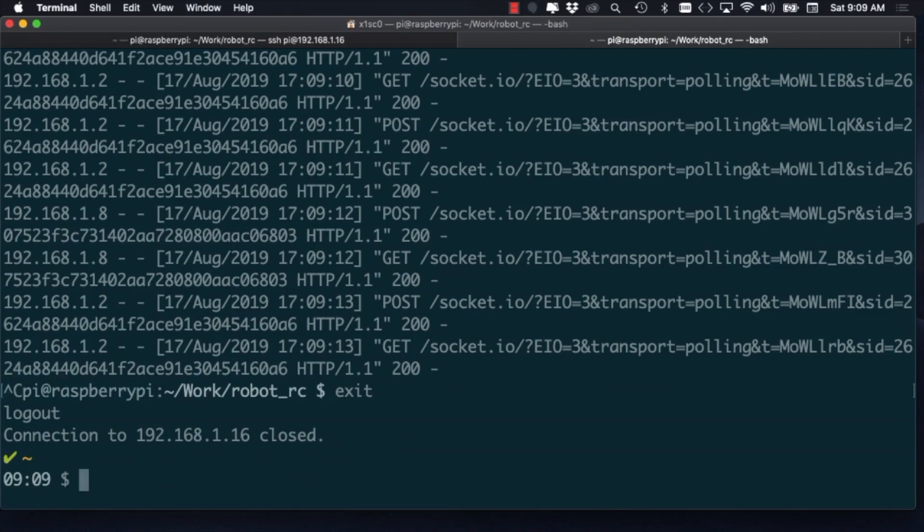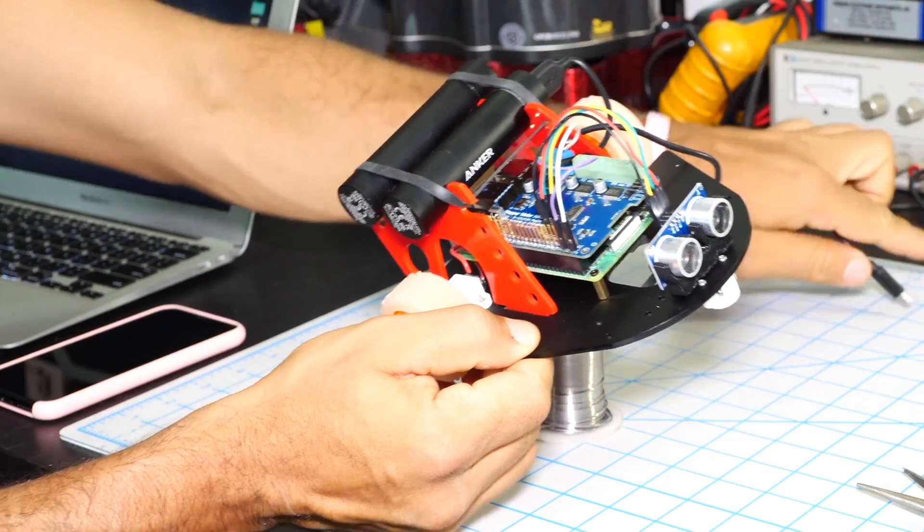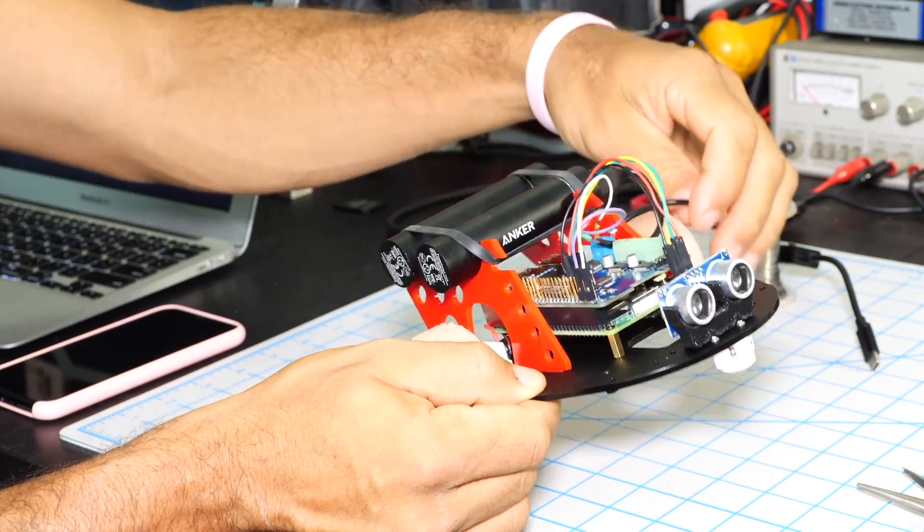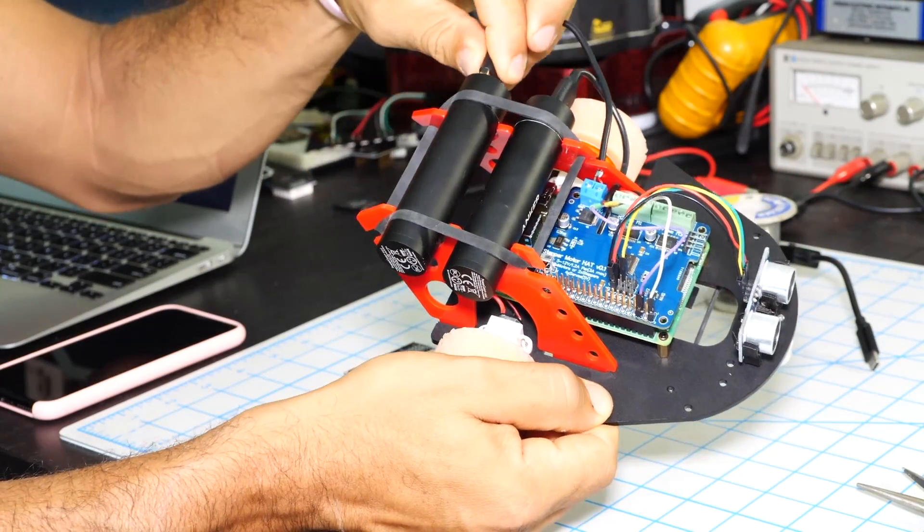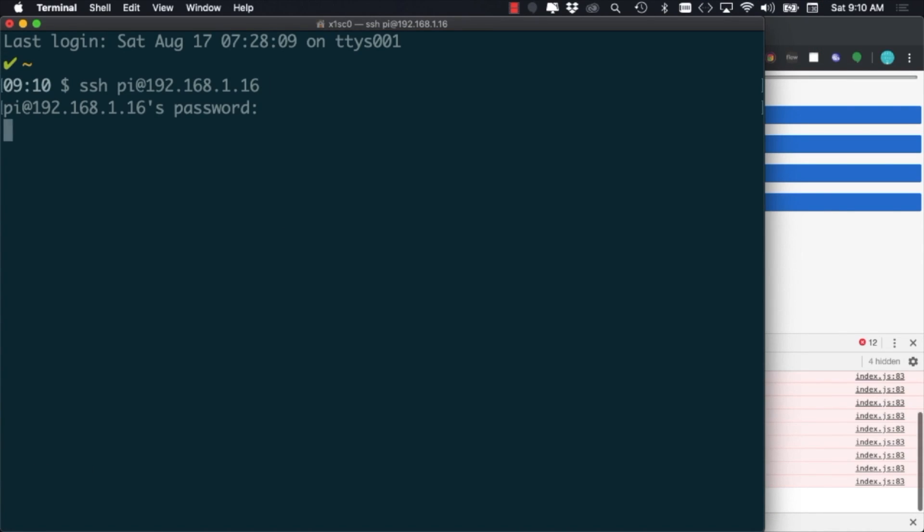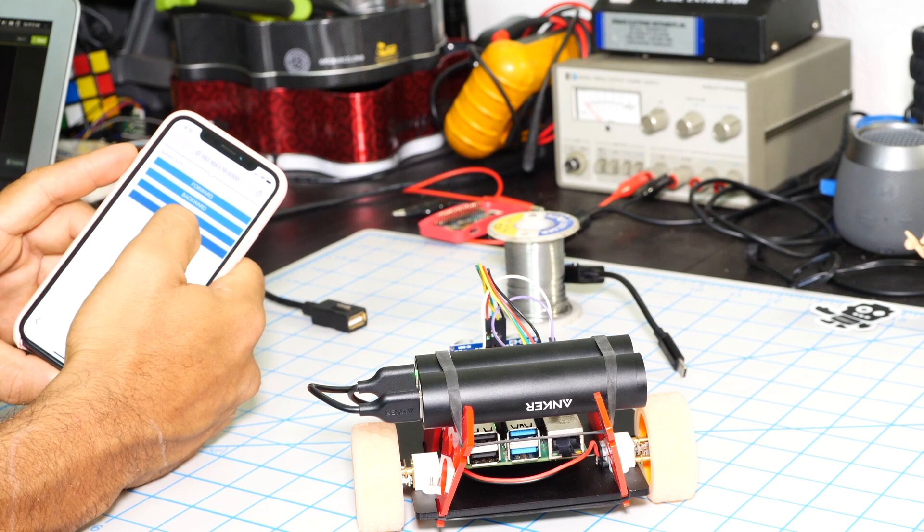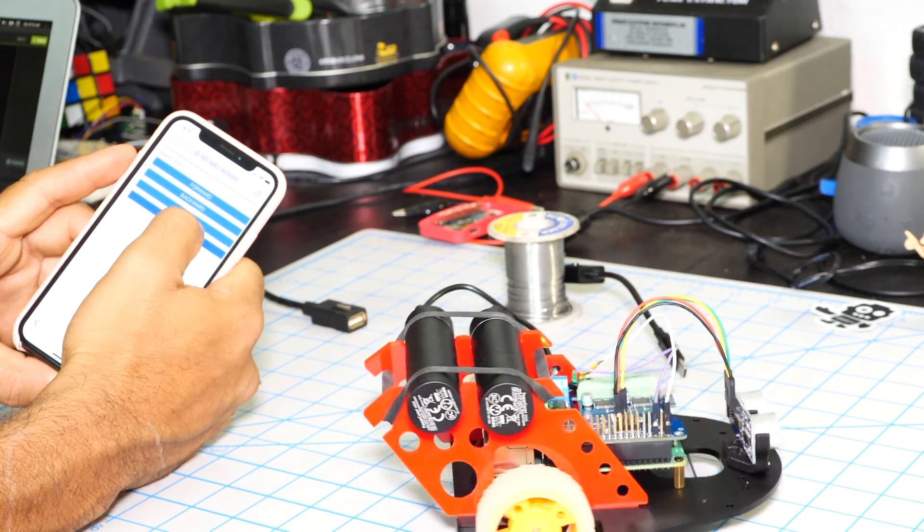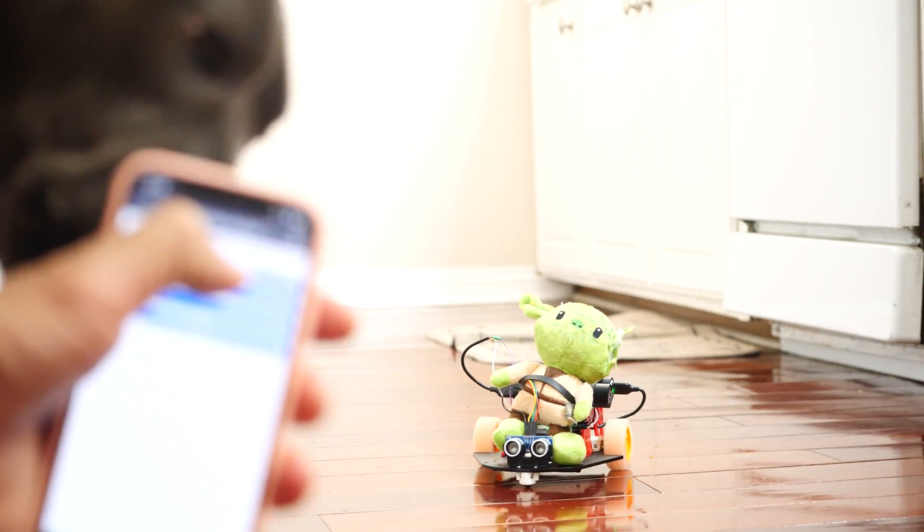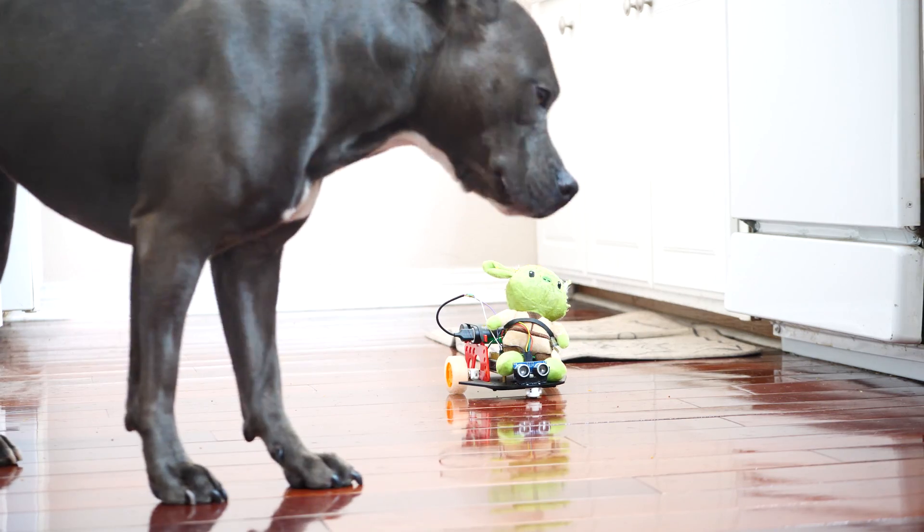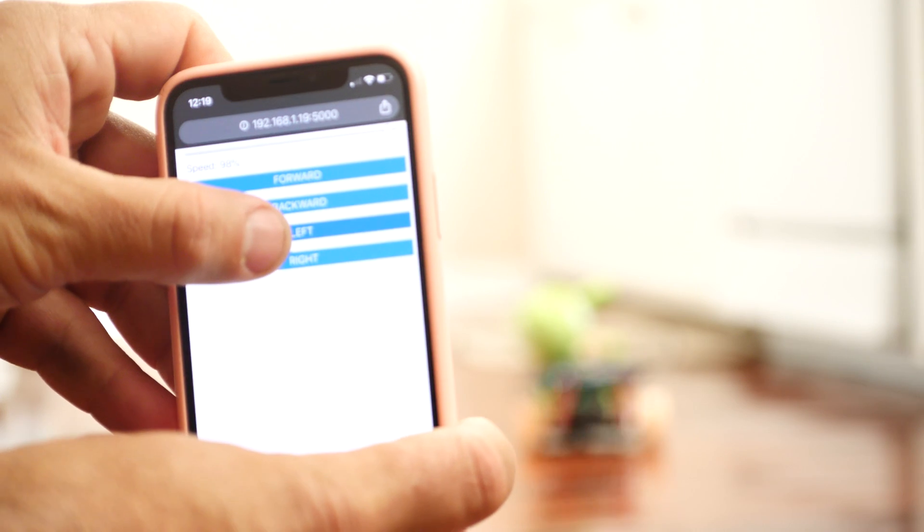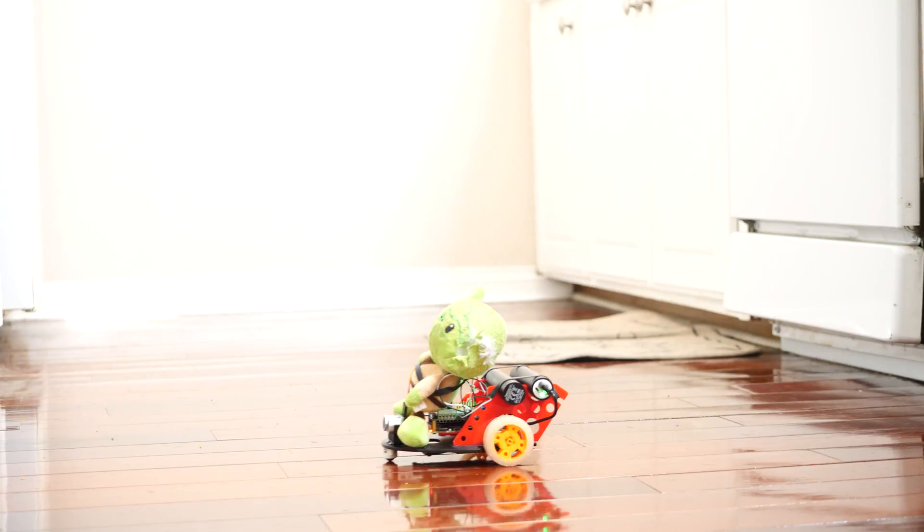I can then finish up by shutting down Raspbian, disconnecting the power supply and switching the robot over to battery power. Now the real fun begins. I can use my phone to drive it around and even see if it works as a dog toy. If I don't have any typos in my code, I should be able to drive around the robot in any direction and at a range of speeds that I want.